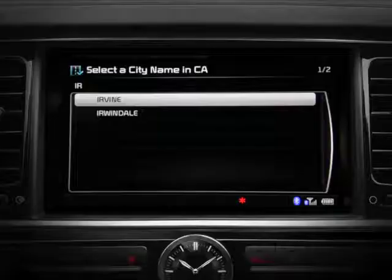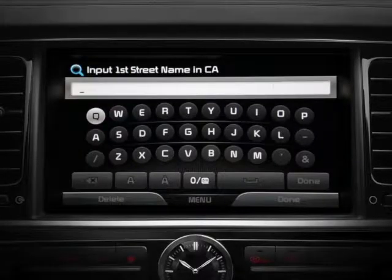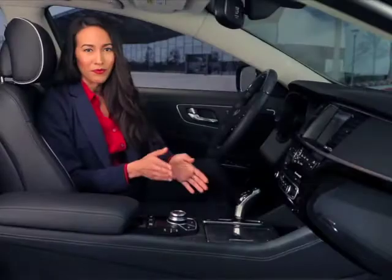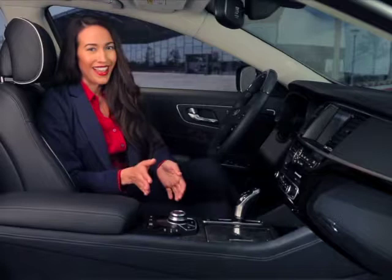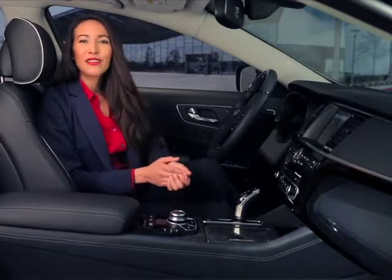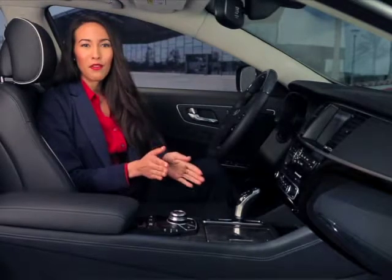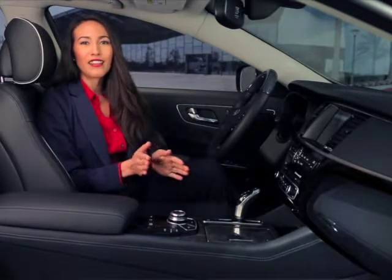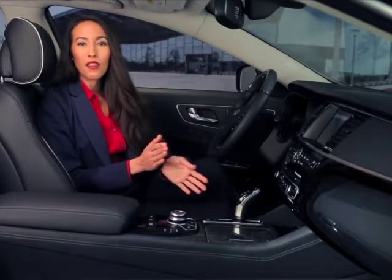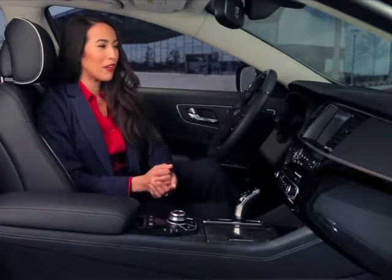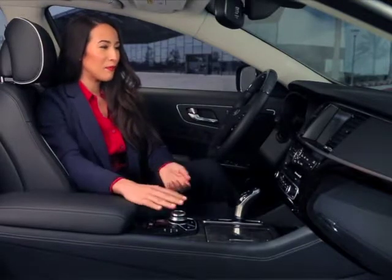Now you'll need to input the two intersecting streets. Using the method we described, enter the name of the first street and select it when you see it appear in the drop-down list.